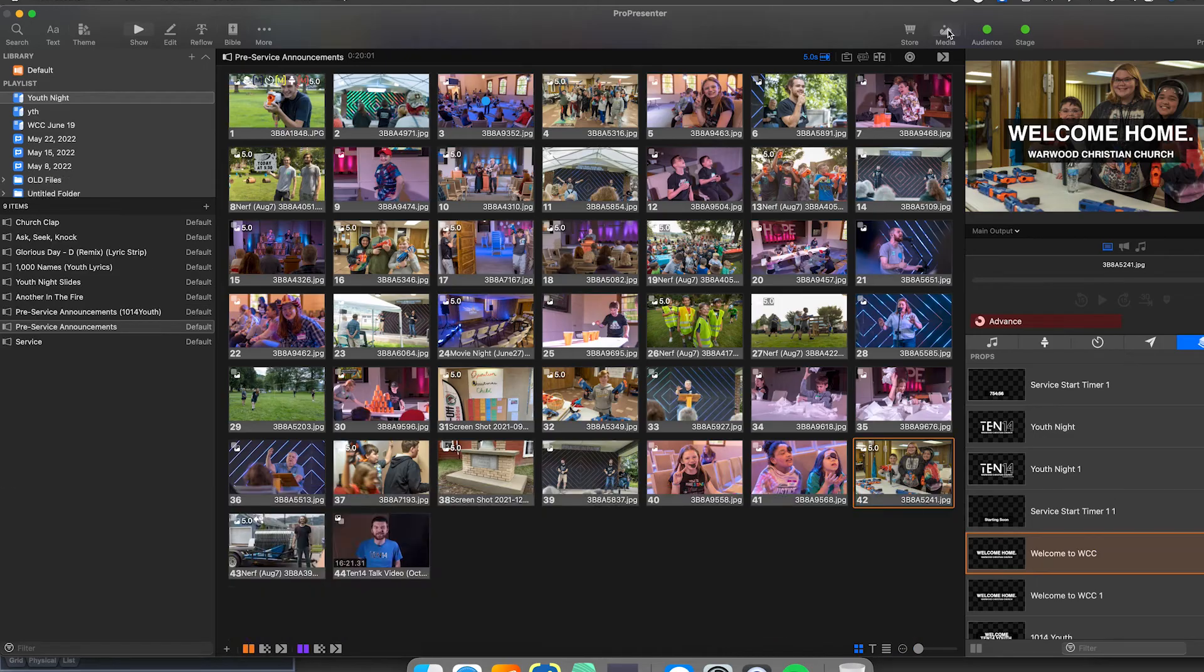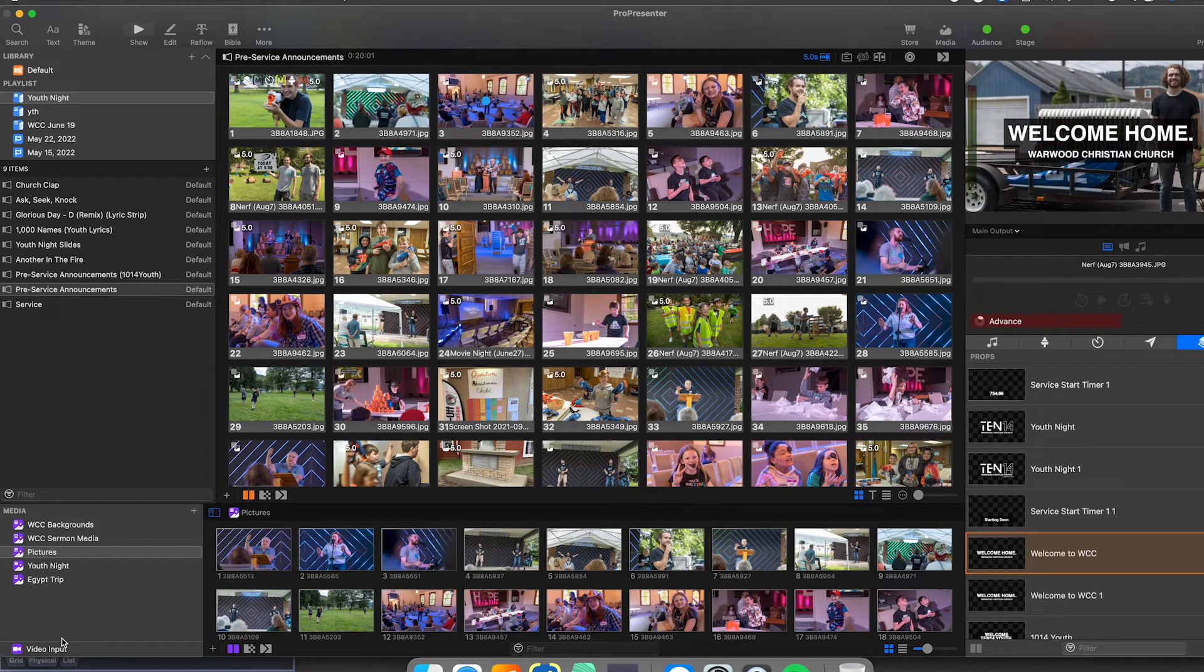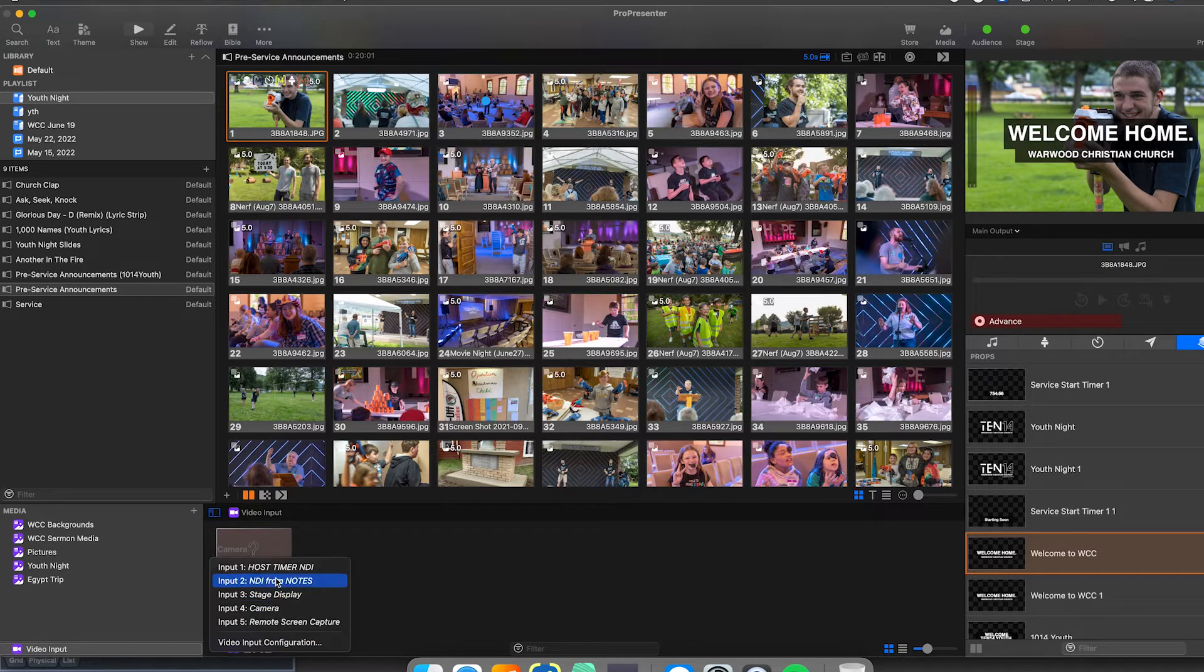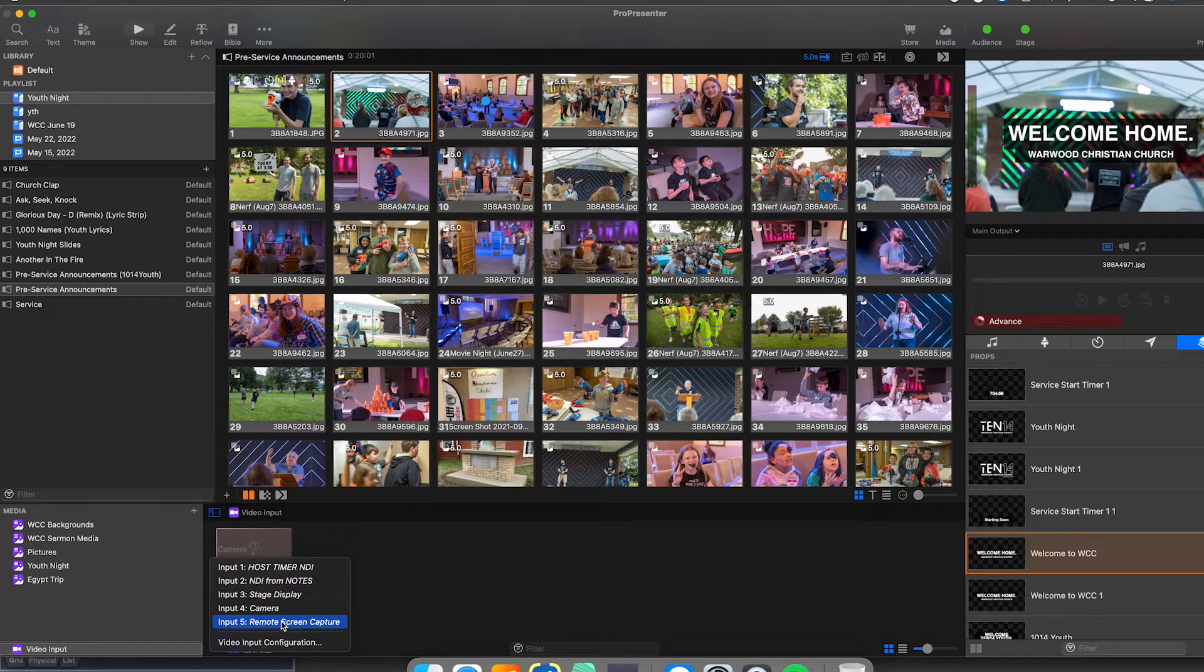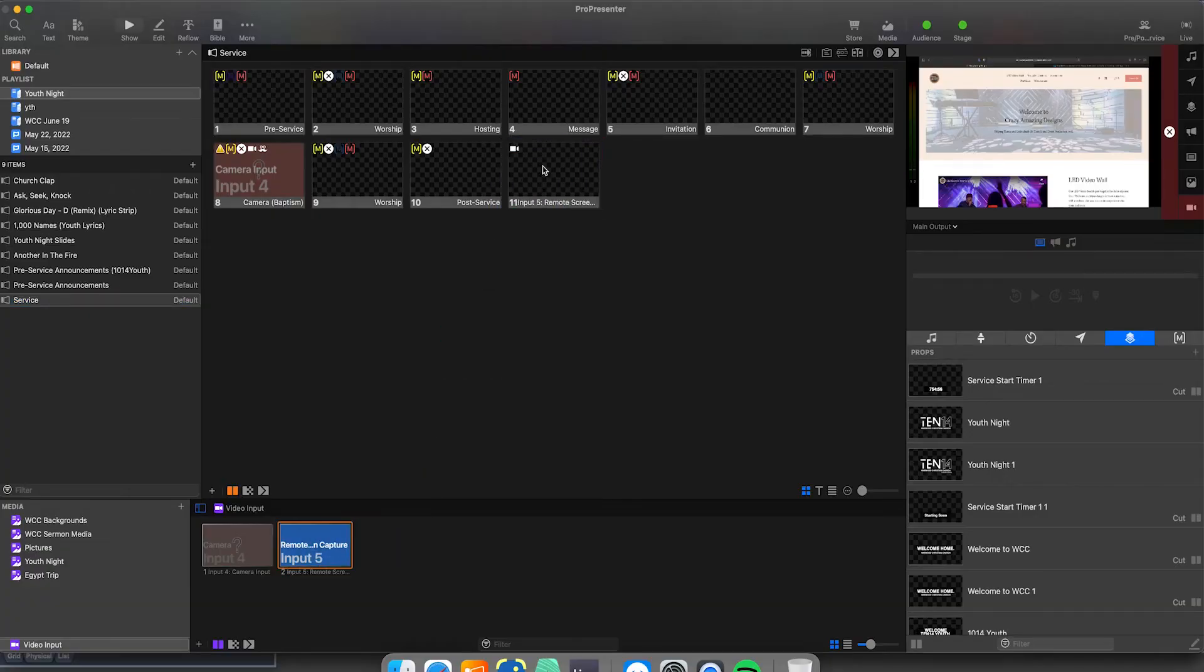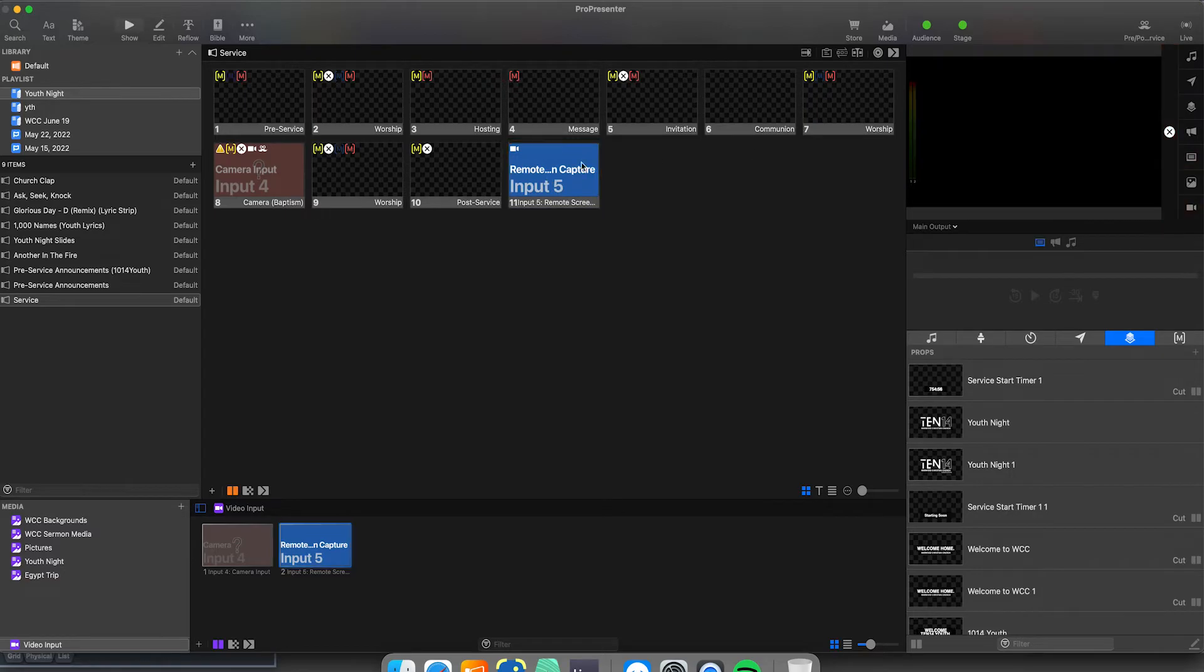Now in the media bin, open video inputs, add a new input and select remote screen capture, that same input that we just built. Now we can add this to a slide by simply dragging it to the slide. Click on the slide and now it should pop up on the output window.